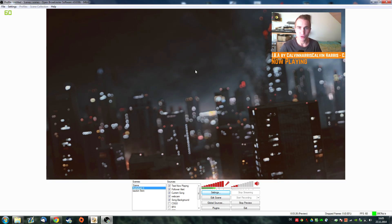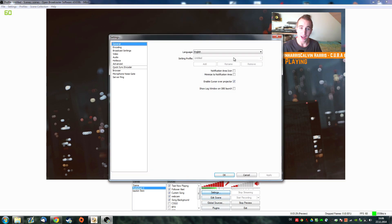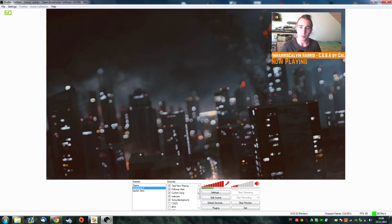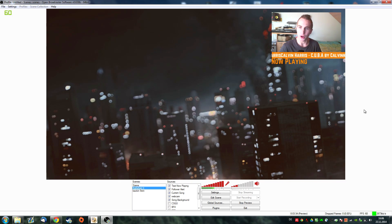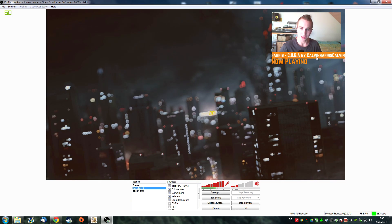My name is Speedbreaker and welcome to part two of my OBS tutorial series. In part one I explained how to set up OBS for the first time. In today's part we're going to be talking about how to get an overlay going, how to get your current song to display, how to set up Nightbot, and basically how to get song requests on your stream.